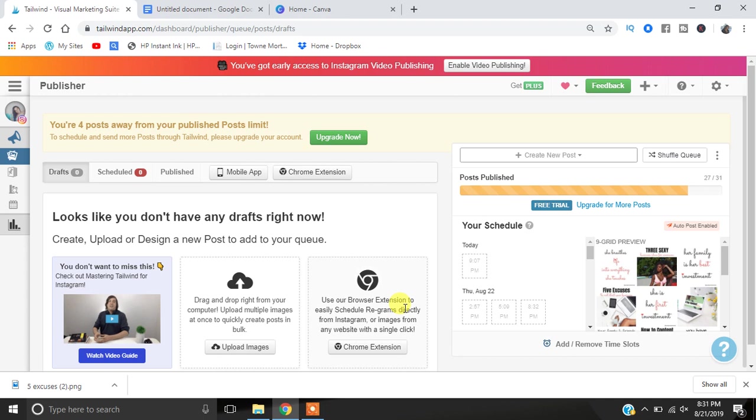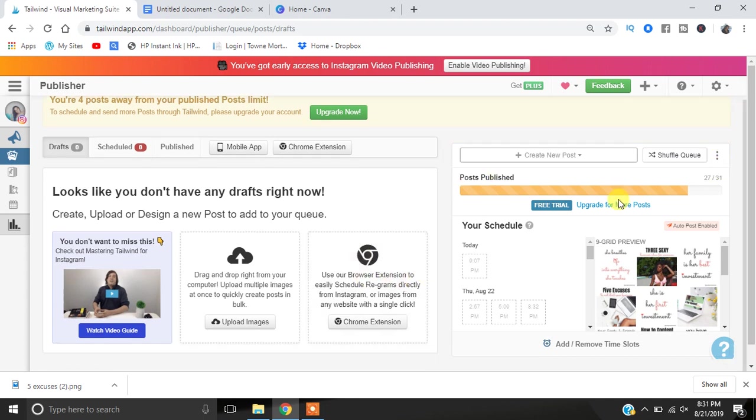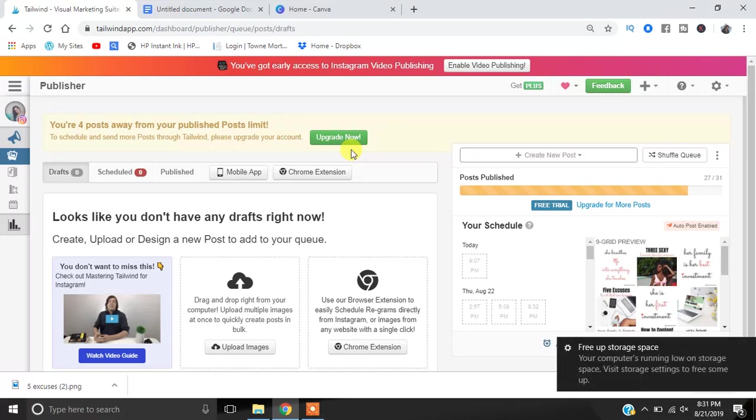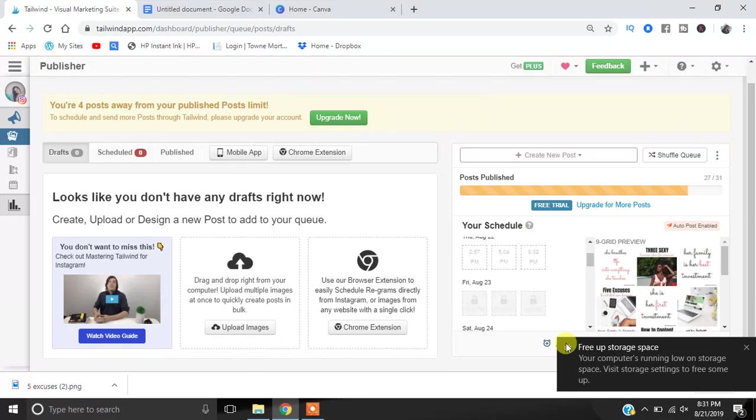I actually like about Tailwind. Number one is Tailwind allows you to get full access to all of their scheduling for Instagram and you can get 31 posts for free. So it's a very good way to try it out and schedule out your posts.